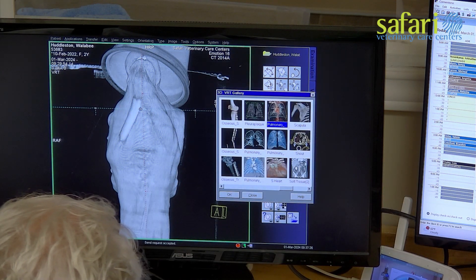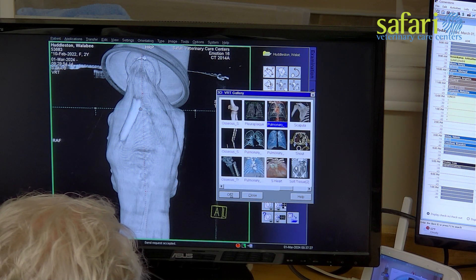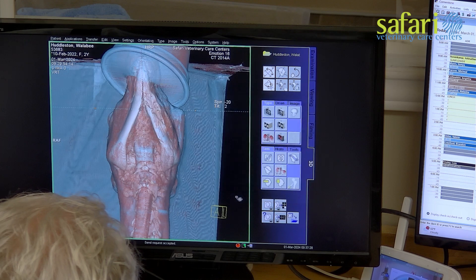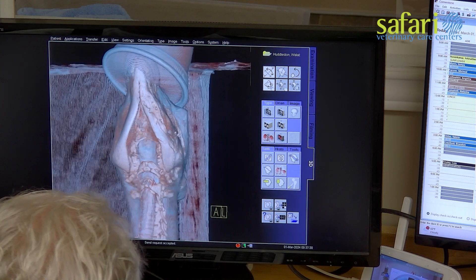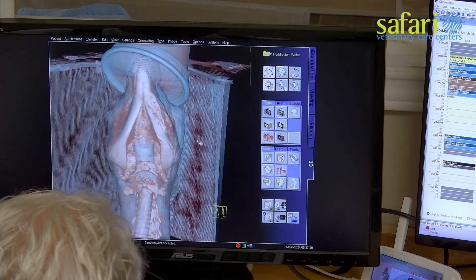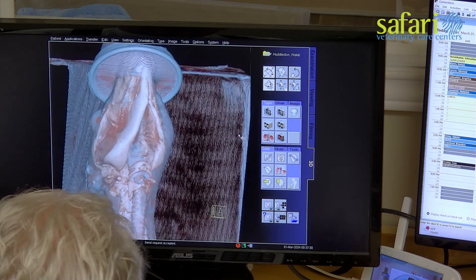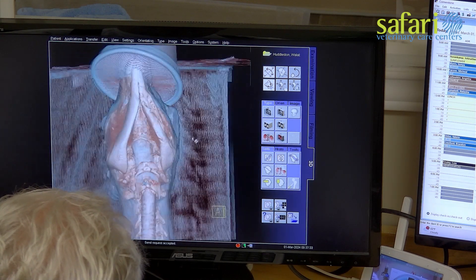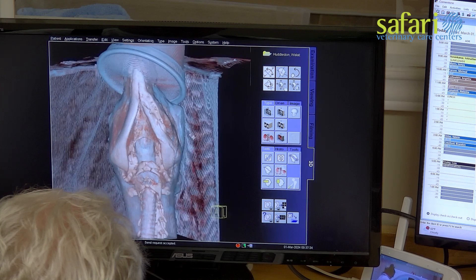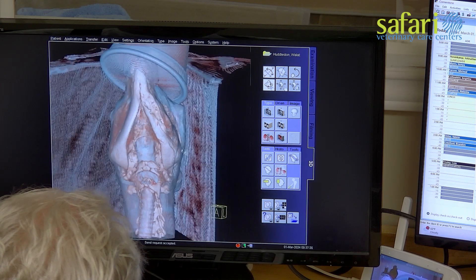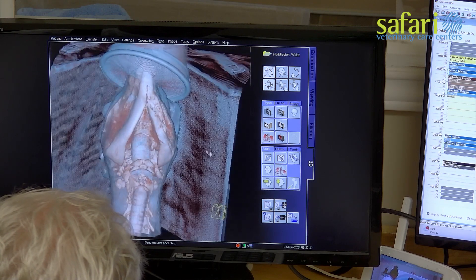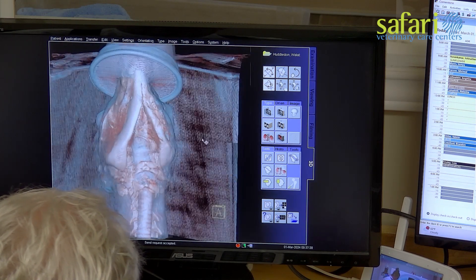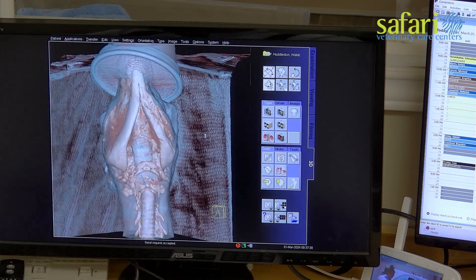After the scan, the image is initially viewed in black and white and set up to be symmetrical so that one side can be compared with the other. On the screen, we can see the teeth, upper teeth, eye sockets, and nasal passages of the wallaby.